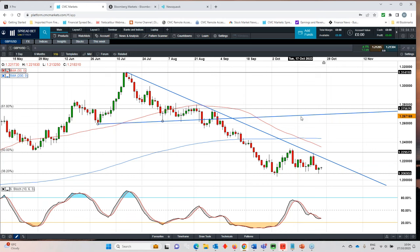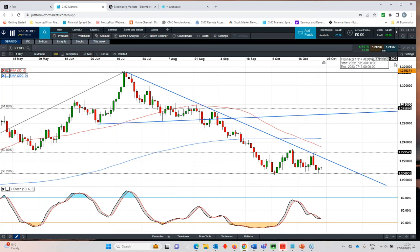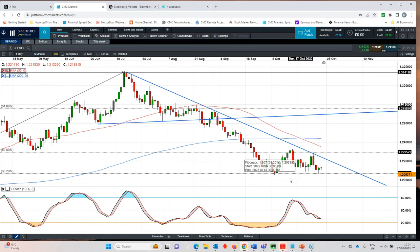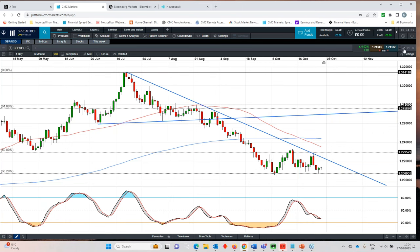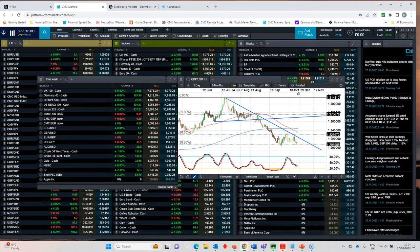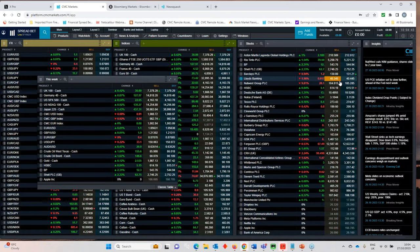I think for me the most likely to switch to a hold would probably be external members Megan Green possibly Jonathan Haskell as well, both of them called for a hike in September. So I think the big support level on cable is in and around this 120 area. I think as long as we hold above that there is scope for a fairly decent sterling rebound going forward.